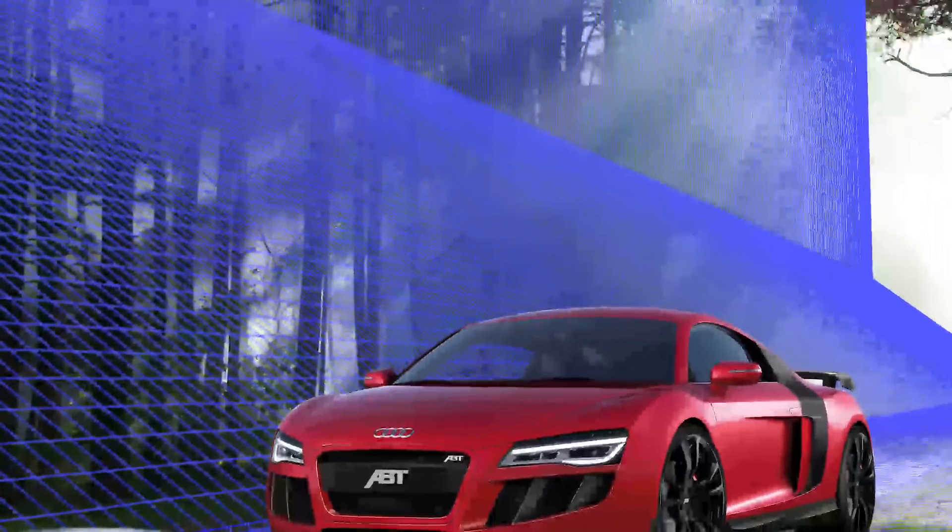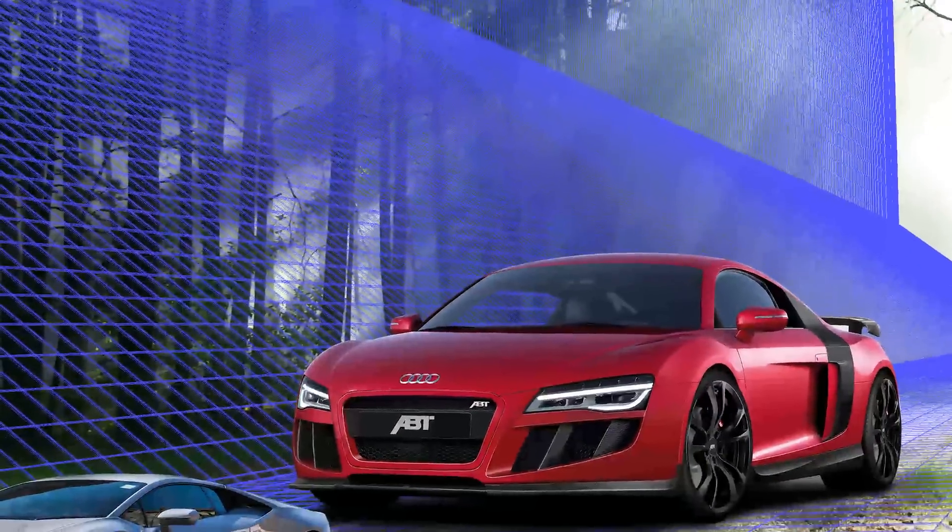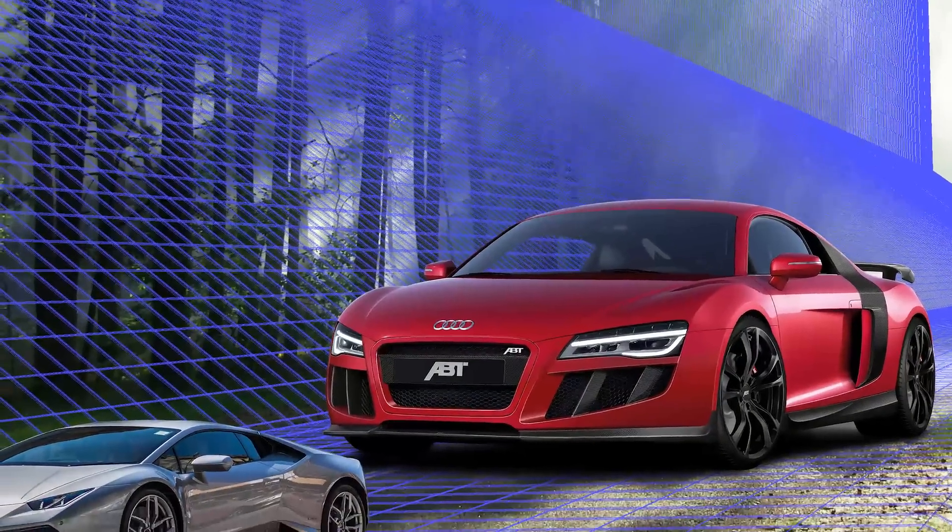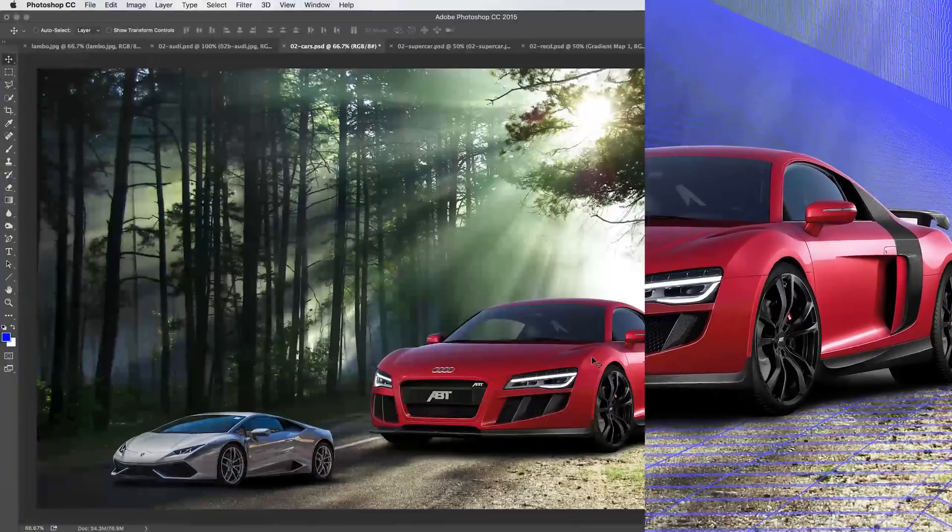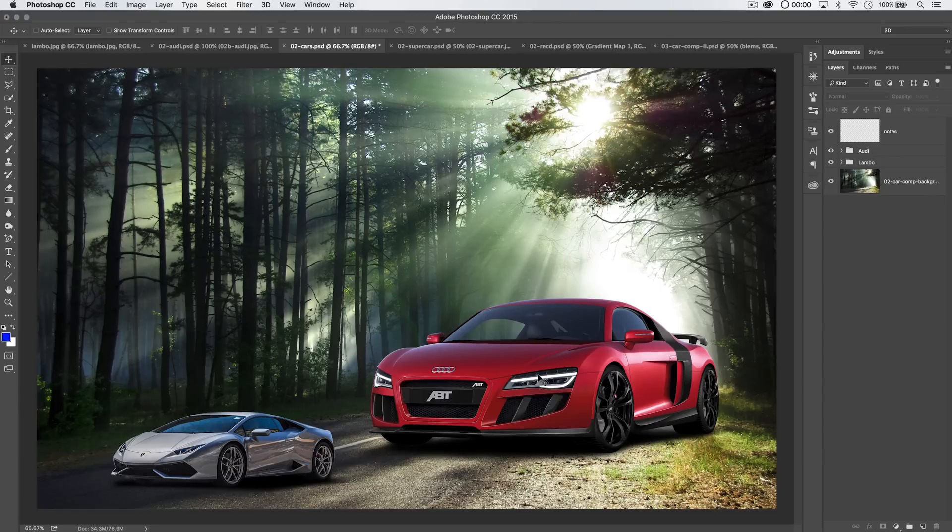Hey! Welcome to this video tutorial brought to you by tutvid.com. We're going to talk about getting proper perspective when you're creating a composite image, when you're dragging one object from one photo into another scene. How do you make it look right?